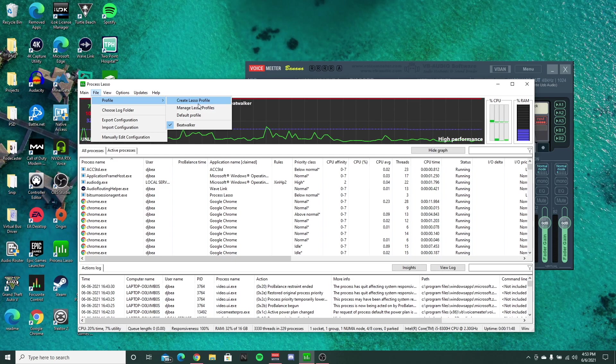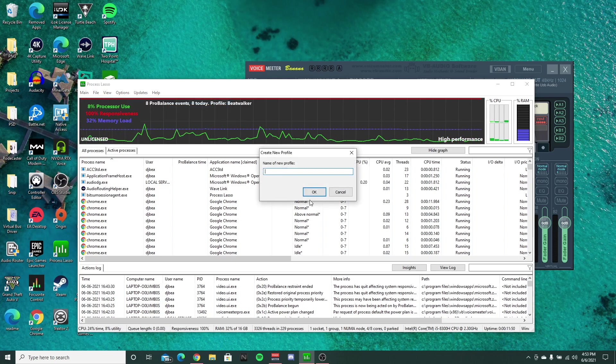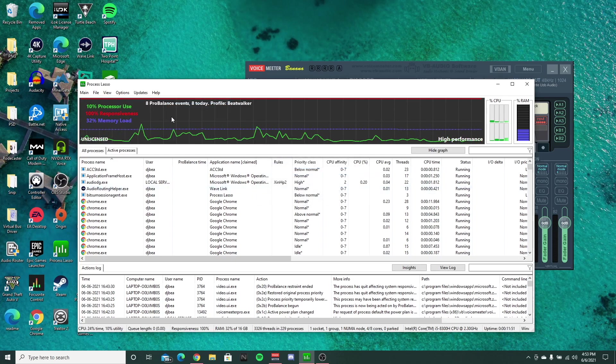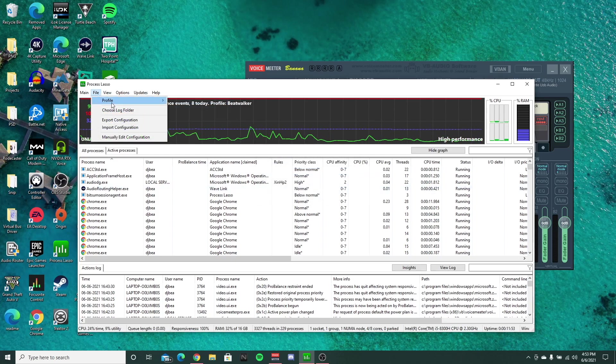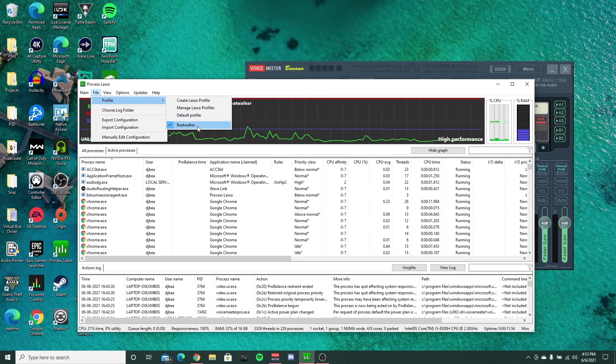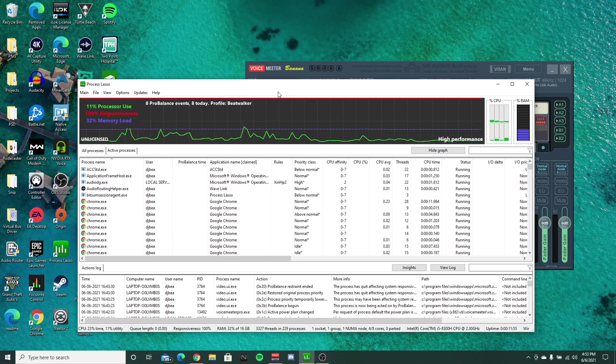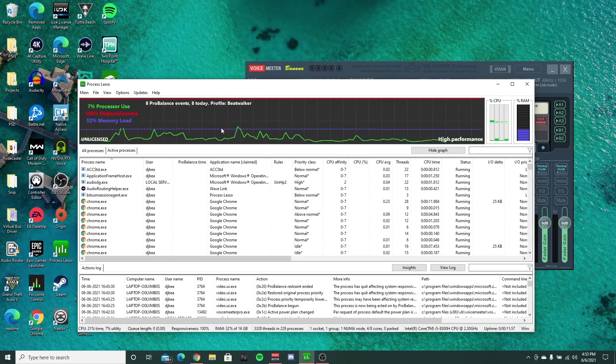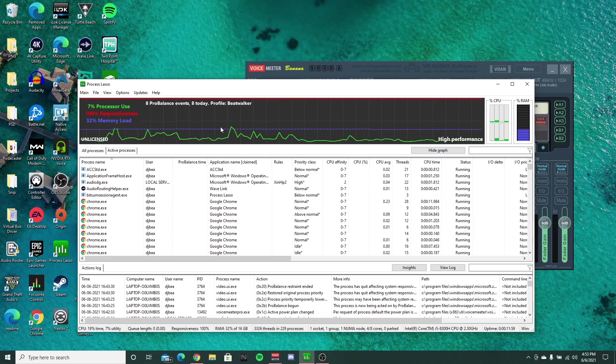You'll basically want to create your own profile. So just create Lasso profile and you can name it whatever you want. I named mine beatwalker, and then you'll be greeted with your profile every time you log into your computer.